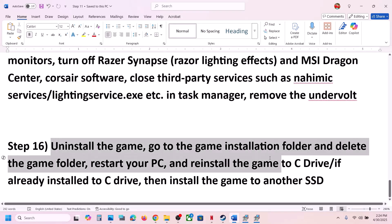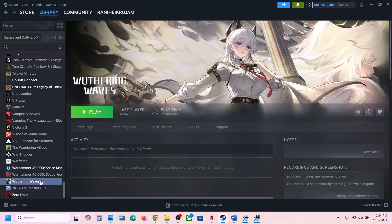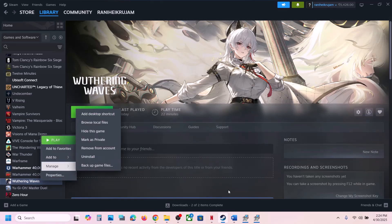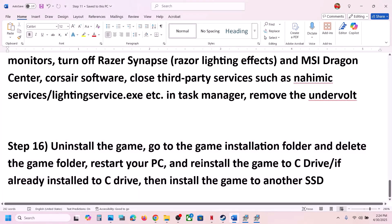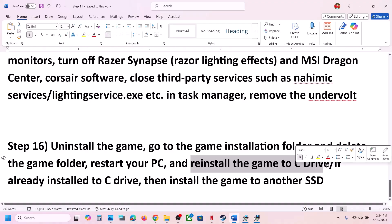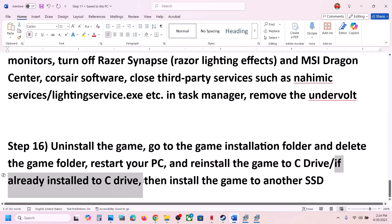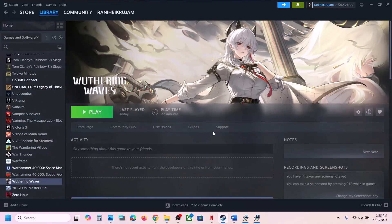The last step is to uninstall and reinstall the game to a different drive. Click on the game, select Manage, click Uninstall. After uninstall, go to the game installation folder and delete the game folder, restart your computer, then install the game to the C drive. If it was on D or E drive, try the C drive. If already on C drive, try installing it to another SSD and check. One of the steps shown in this video should help you run the game successfully on your Windows computer. Thank you for your time — please like this video and subscribe to my channel.